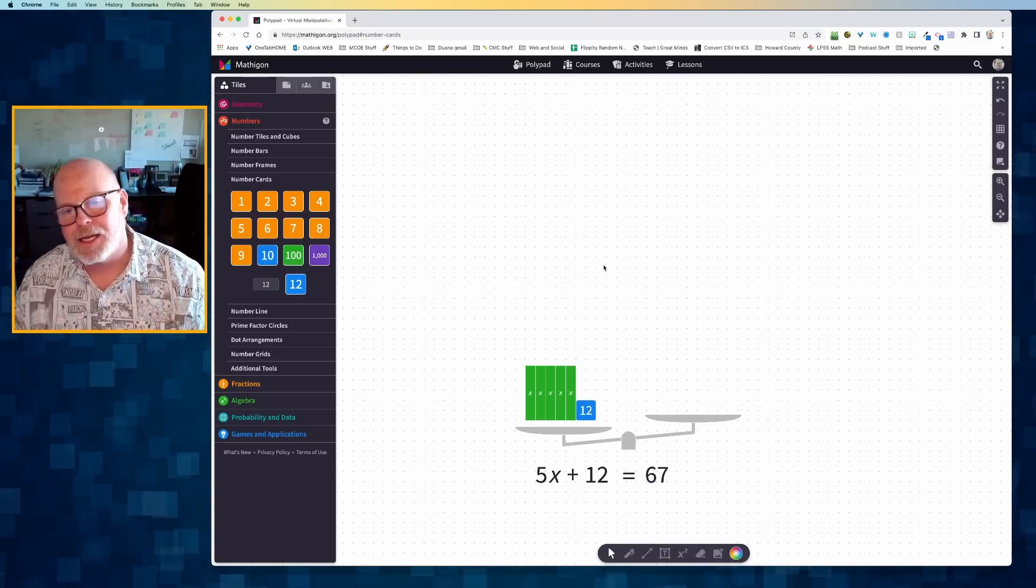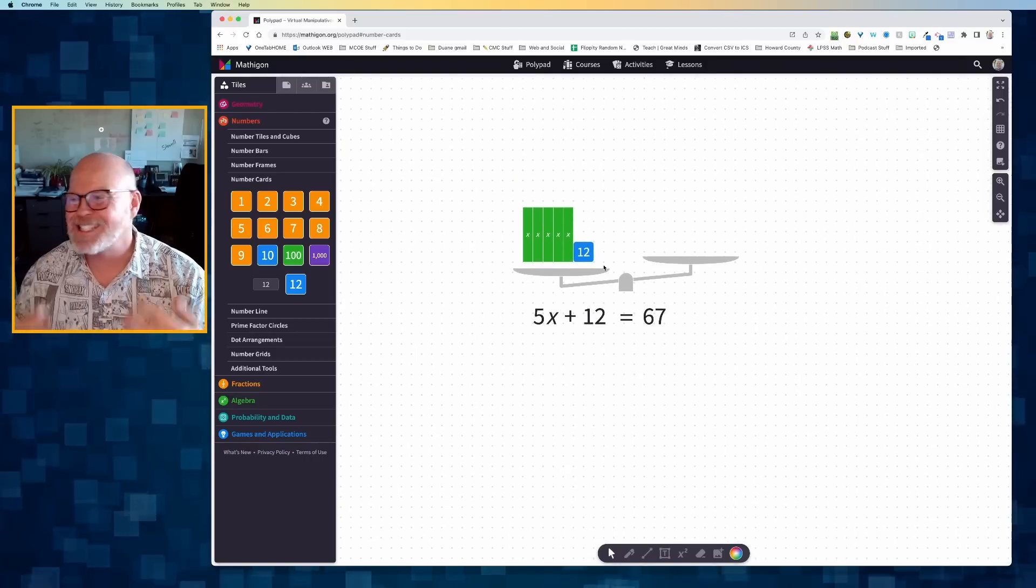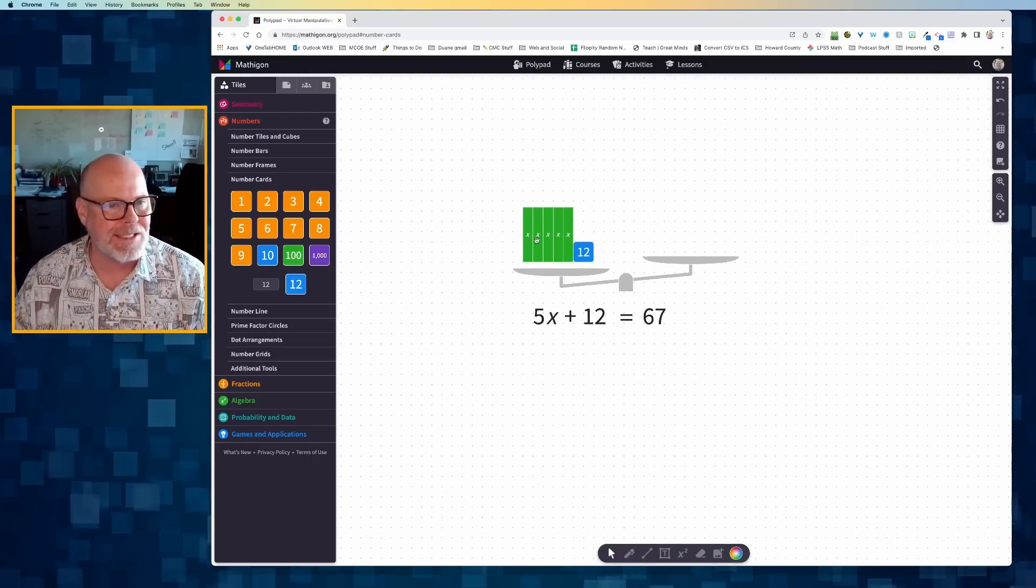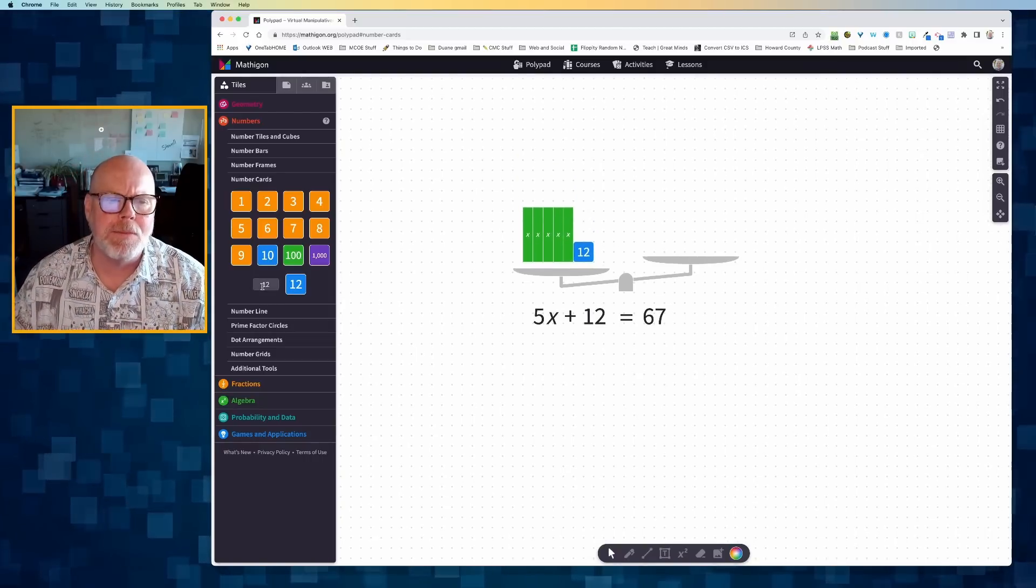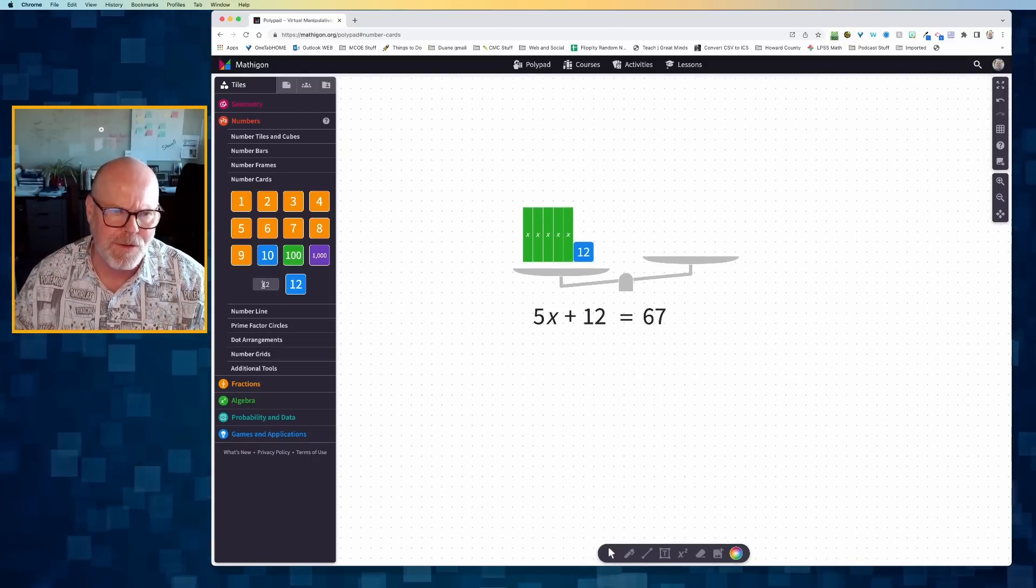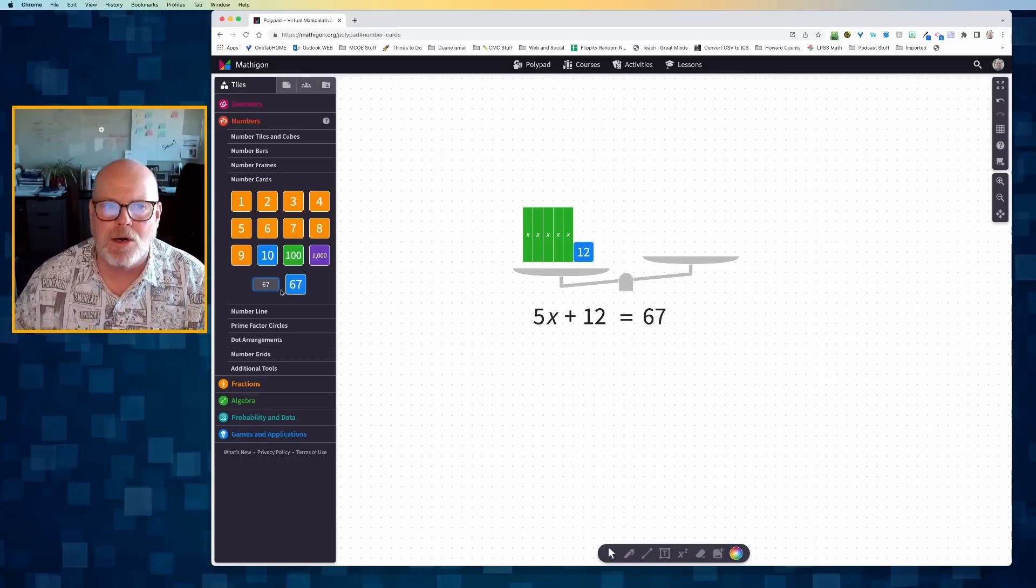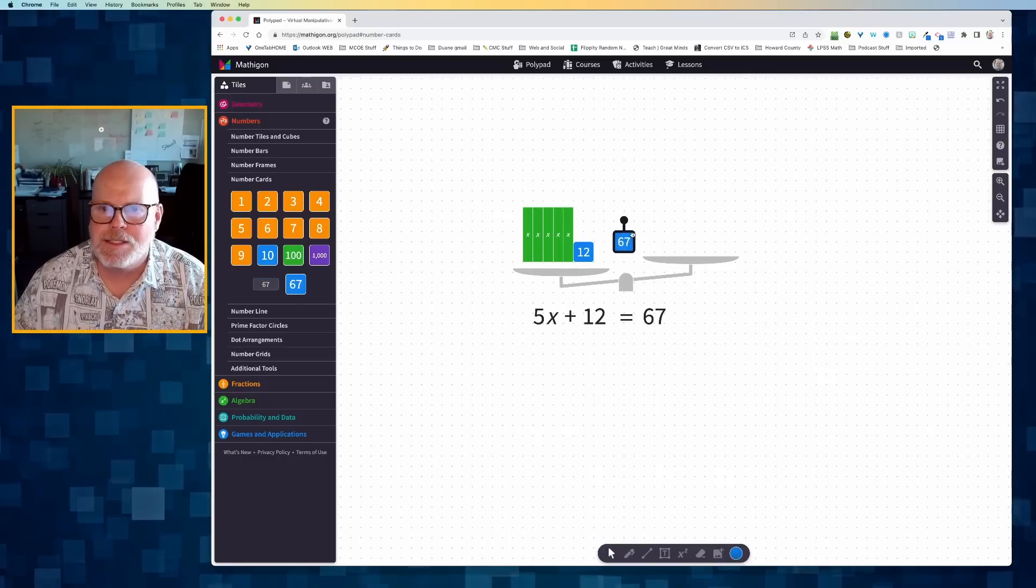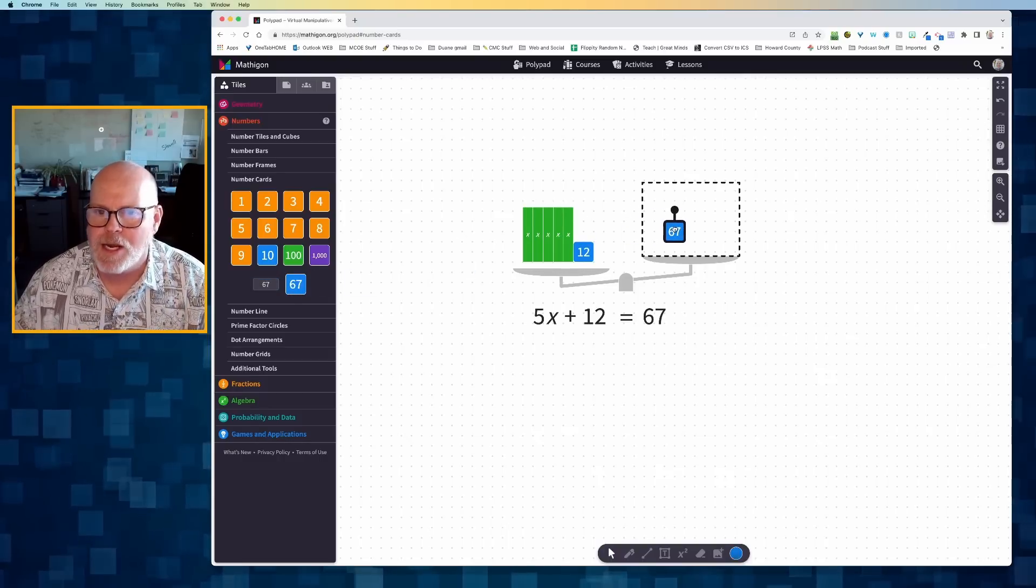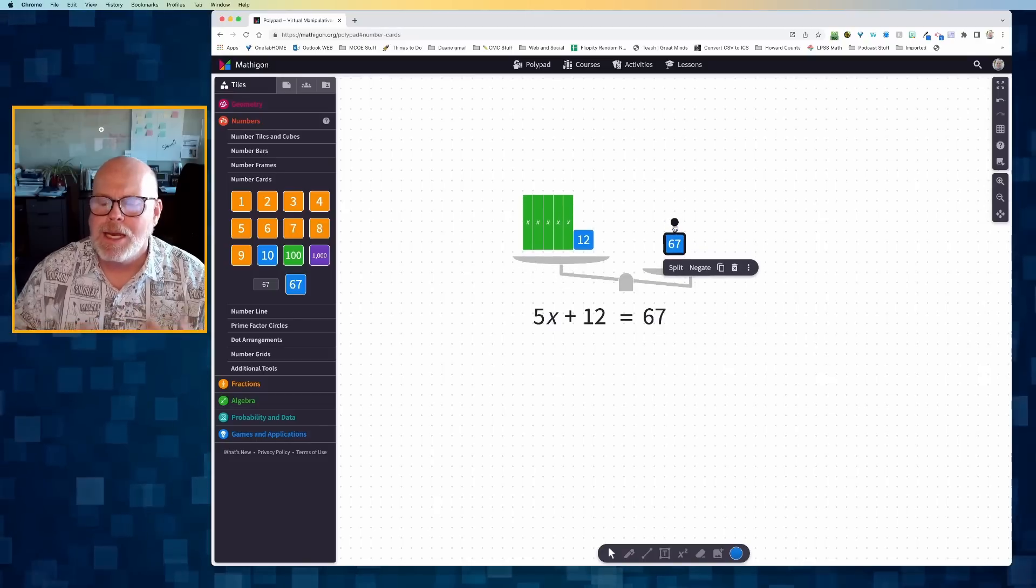So I have a variety of ways to get to modeling 5x plus 12 on the left side of the equation. And then, of course, I've got 67 on the right side. Probably the most efficient way of doing that is create a custom card, 67, drag it over there.